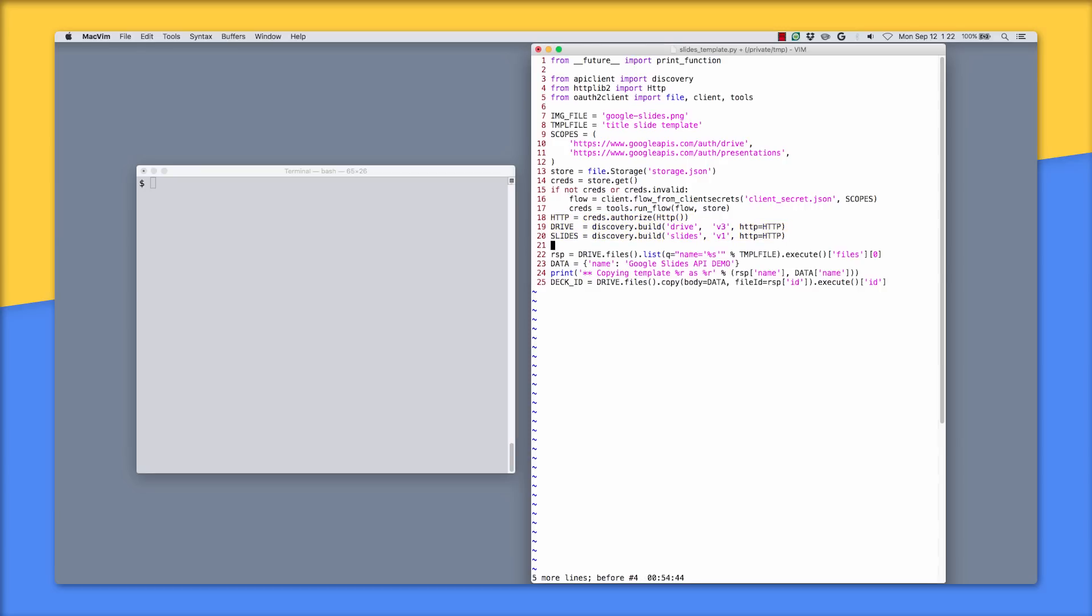On lines 22 to 25 is where we use the Google Drive API to find the template file and copy it, saving the ID of the new presentation that's created.